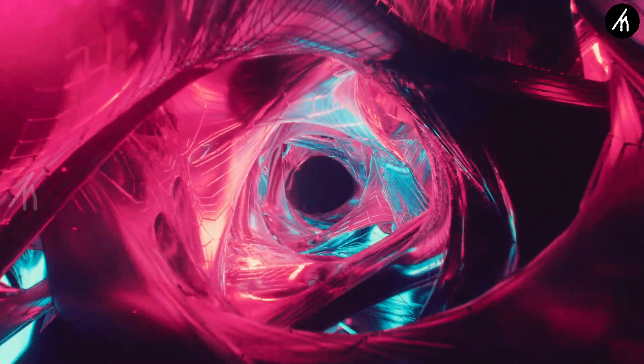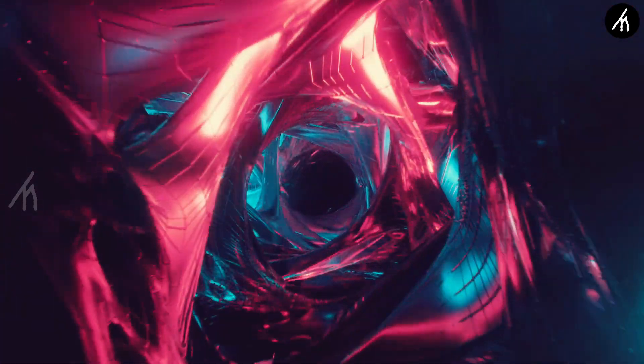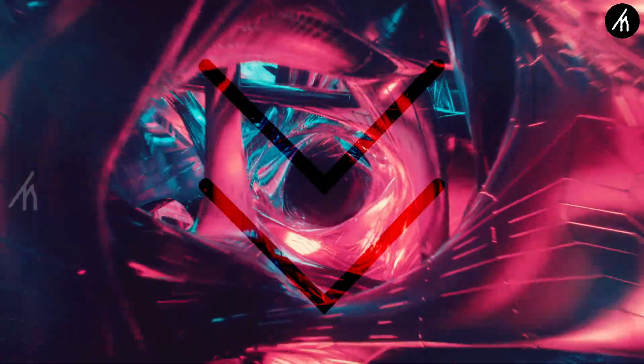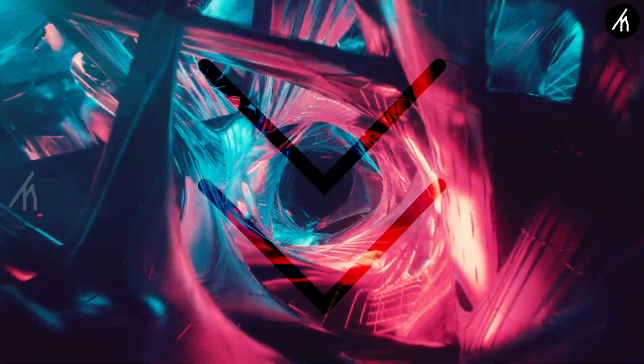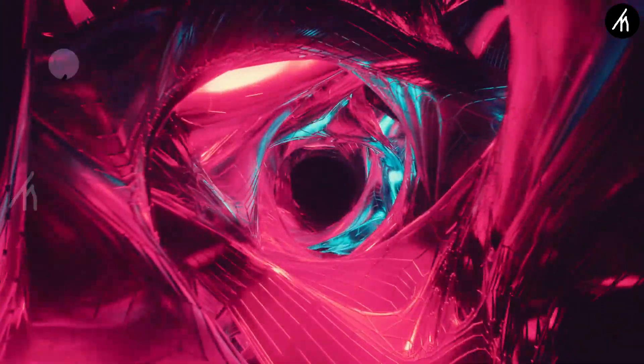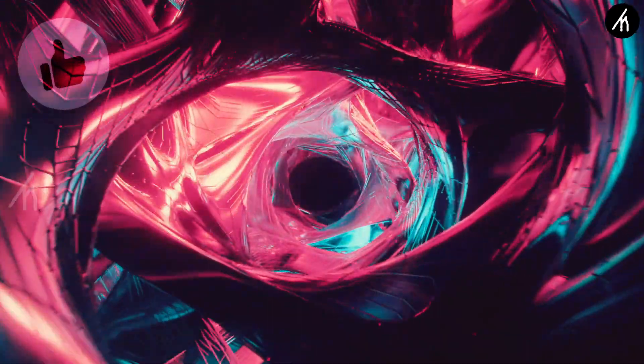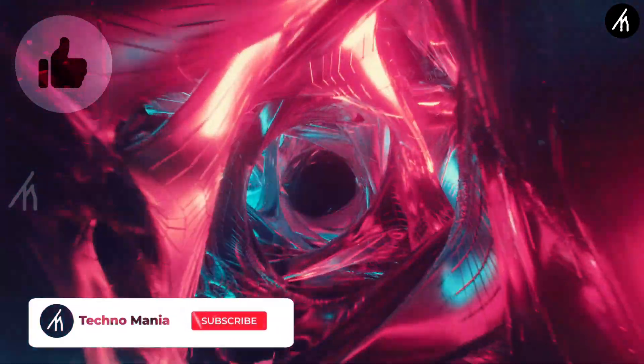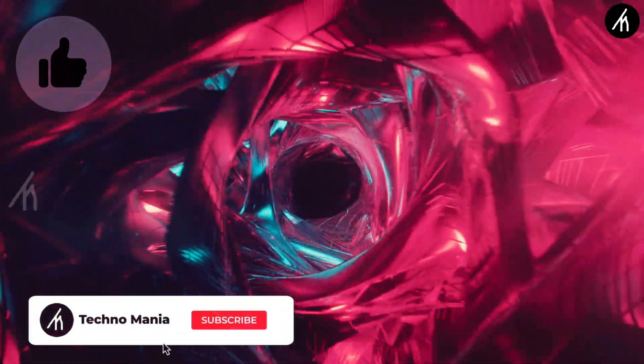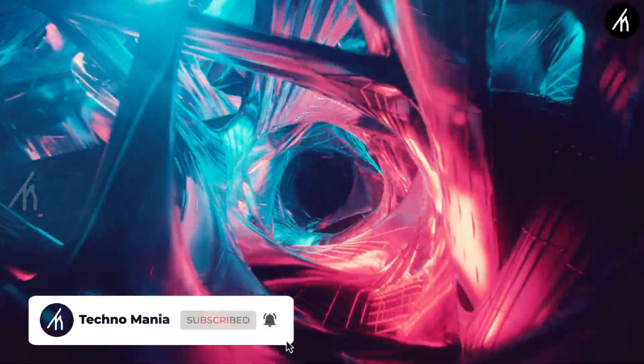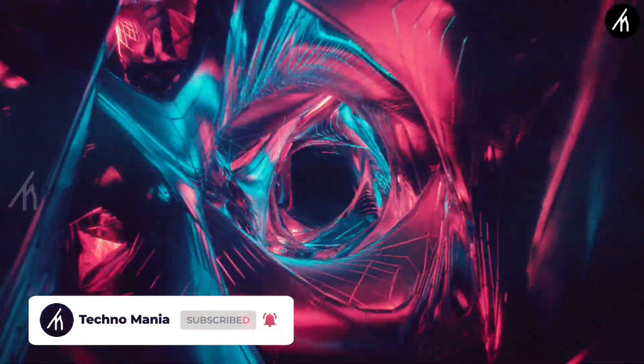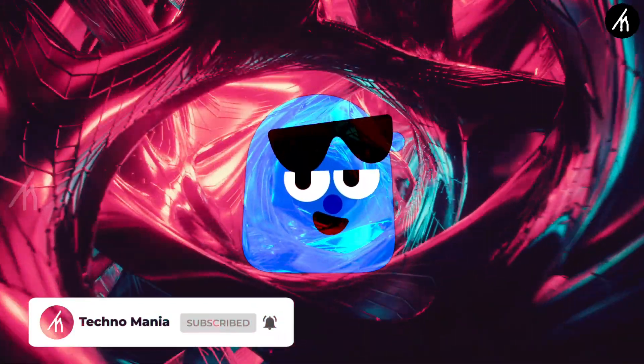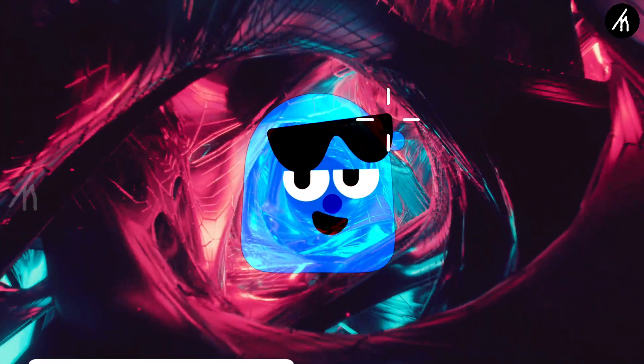So guys, what are your thoughts on this video? Let me know in the comment section below. And if you think that this video is worthwhile then hit that like button. And don't forget to subscribe to my channel so that I can bring amazing videos just like this for you. Till then, see you later.